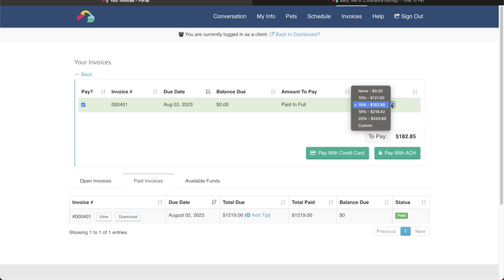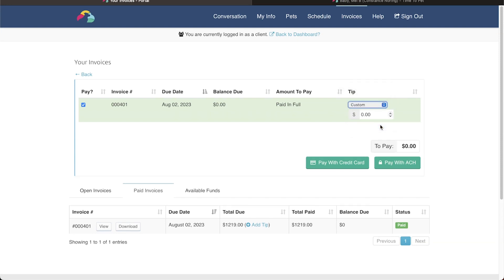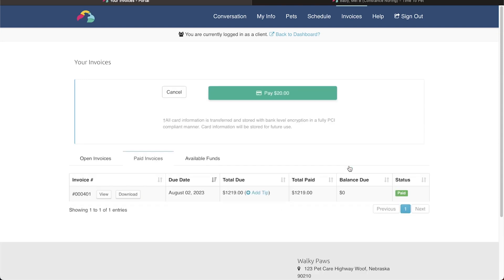Again, they will have the option to choose a 10, 15, 18, 20% tip, or they can enter a custom amount. And then they will proceed with payment.